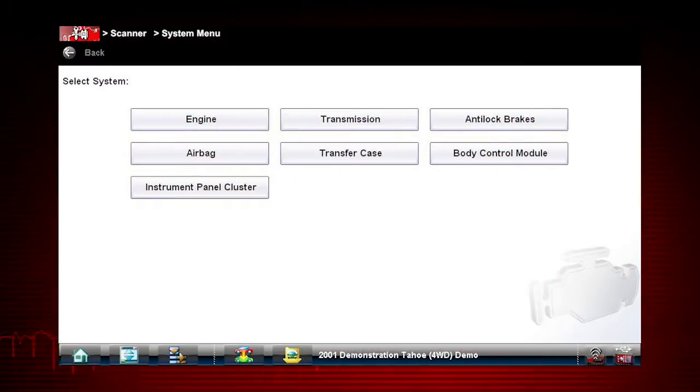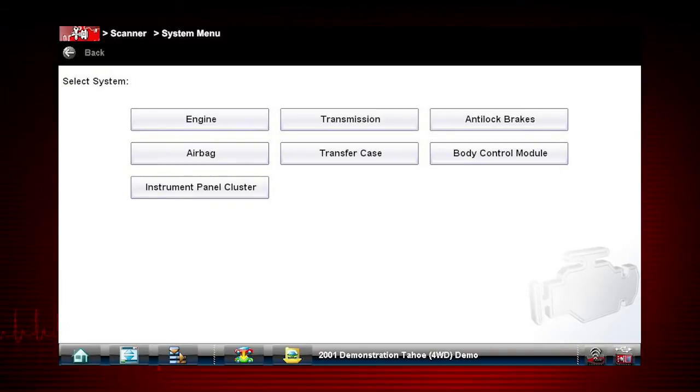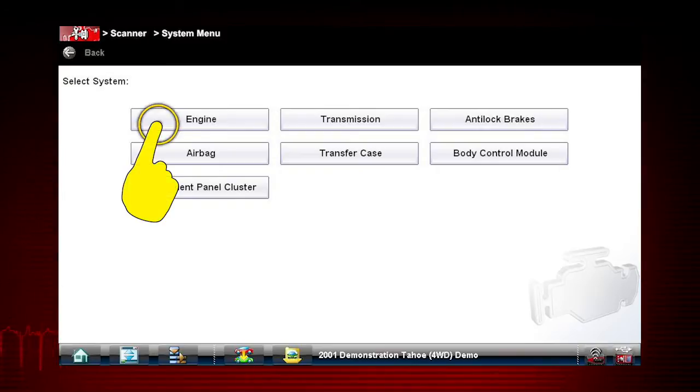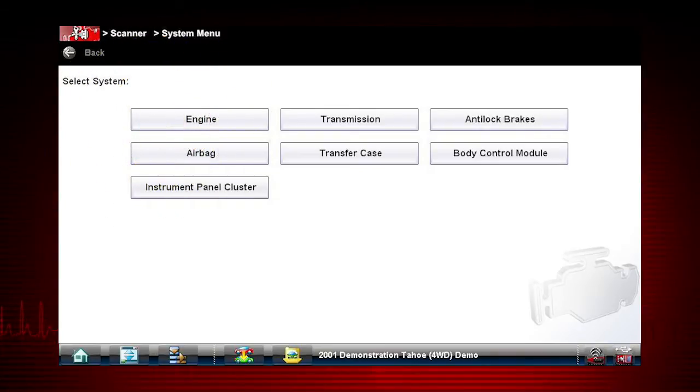After completing the vehicle ID, select the desired system to diagnose. For our purpose today, select Engine. Navigation for all other systems is similar.